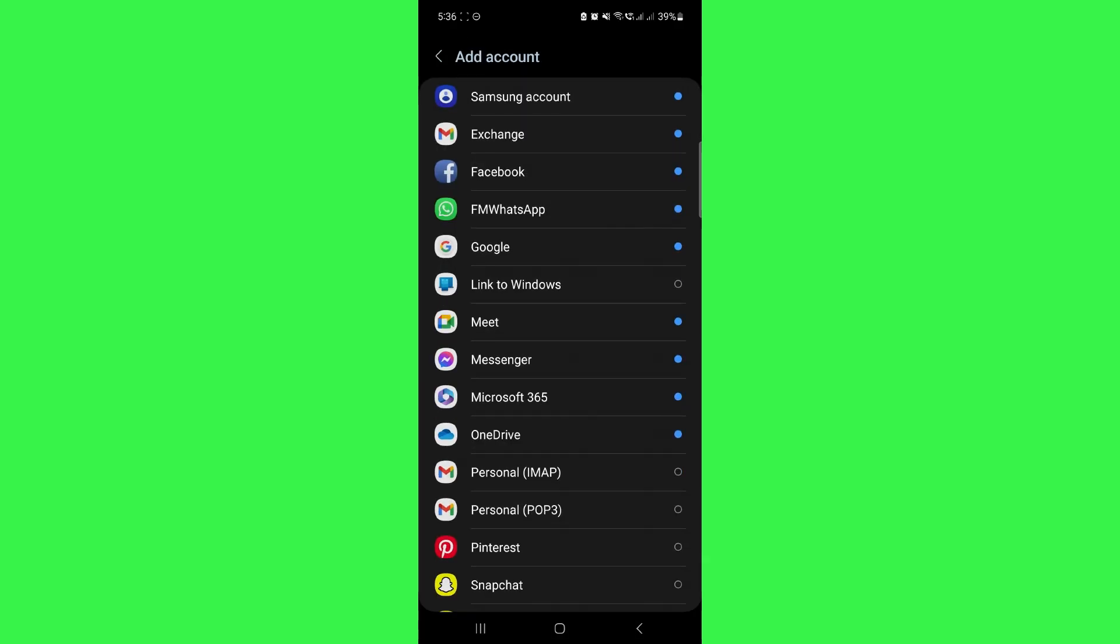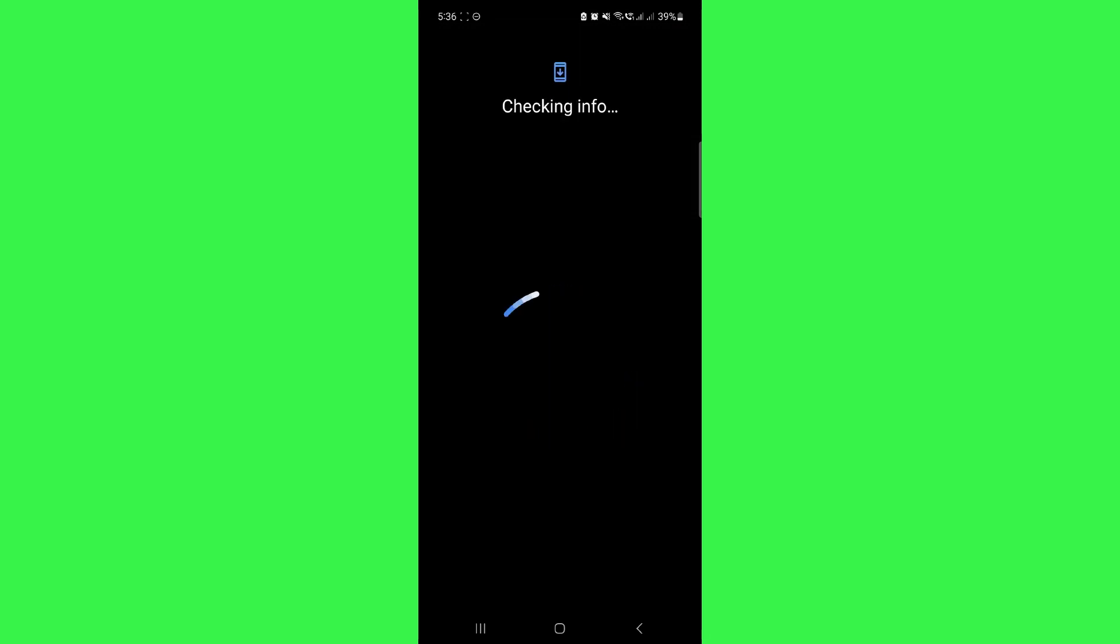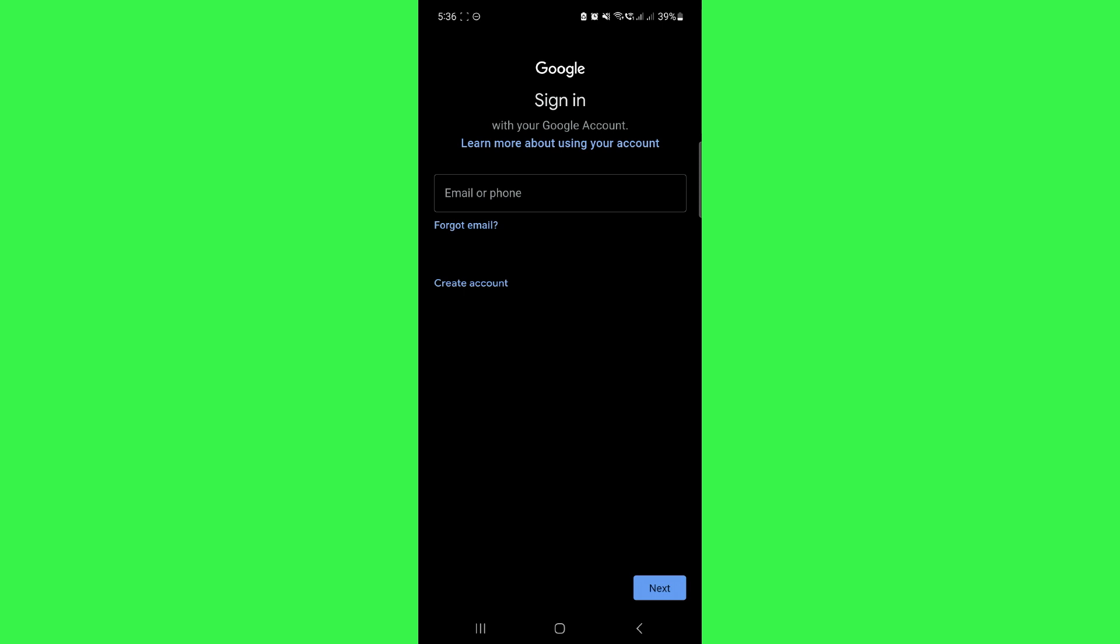select Google and you will be sent to this type of interface. Enter your mobile device password and wait until it fully loads up. Once it fully loaded, you will see this interface.